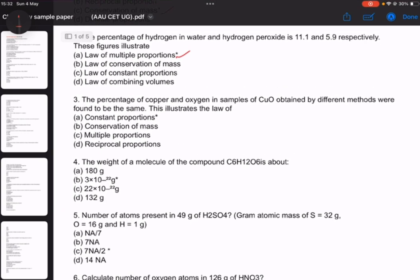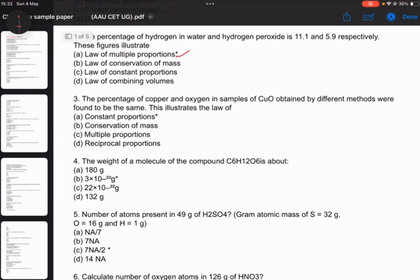Number 3: the percentage of copper and oxygen in a sample of CuO, obtained by different methods. CuO demonstrates the law of constant proportion.